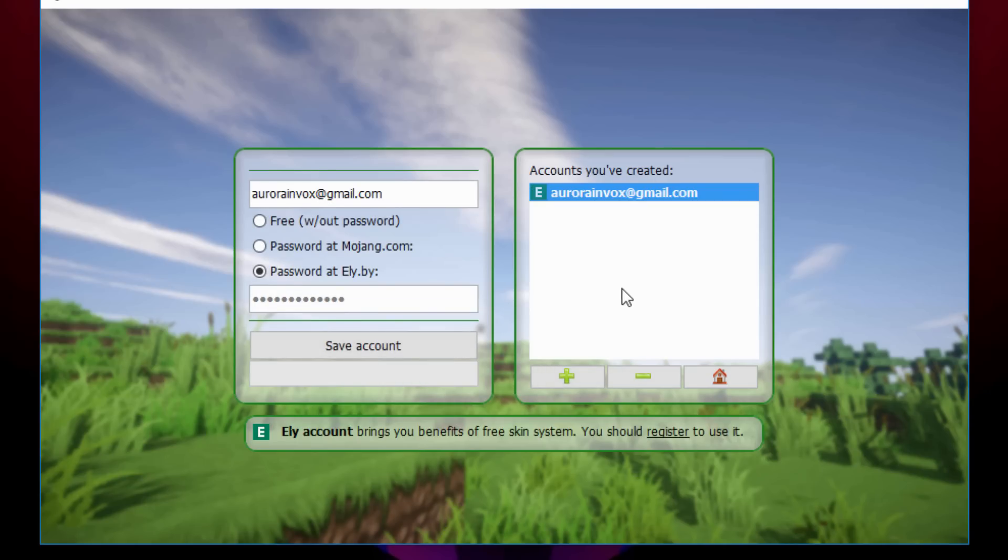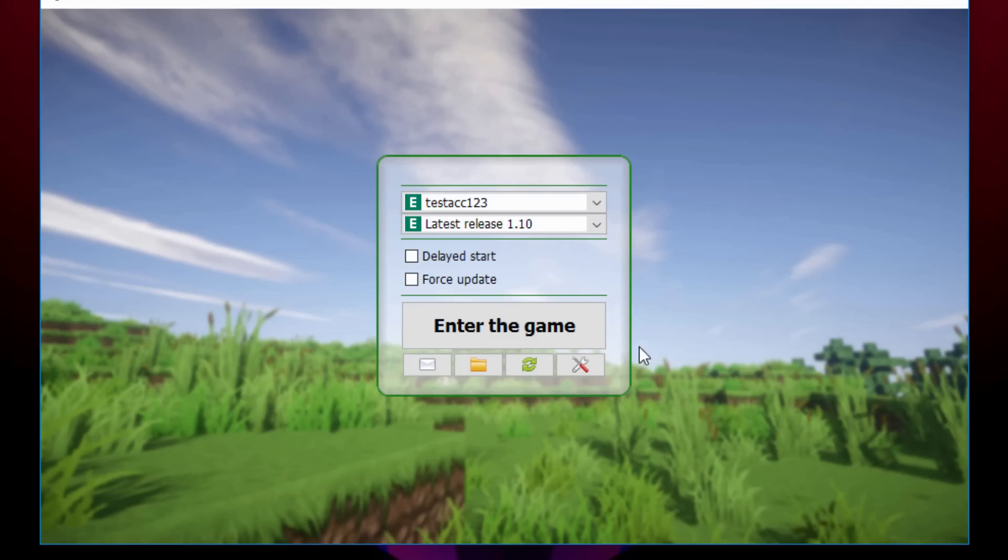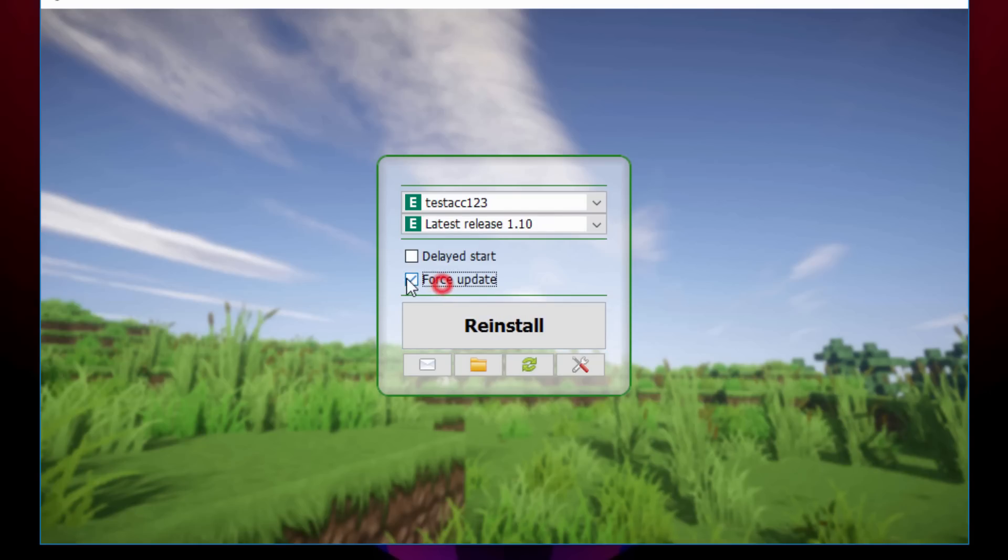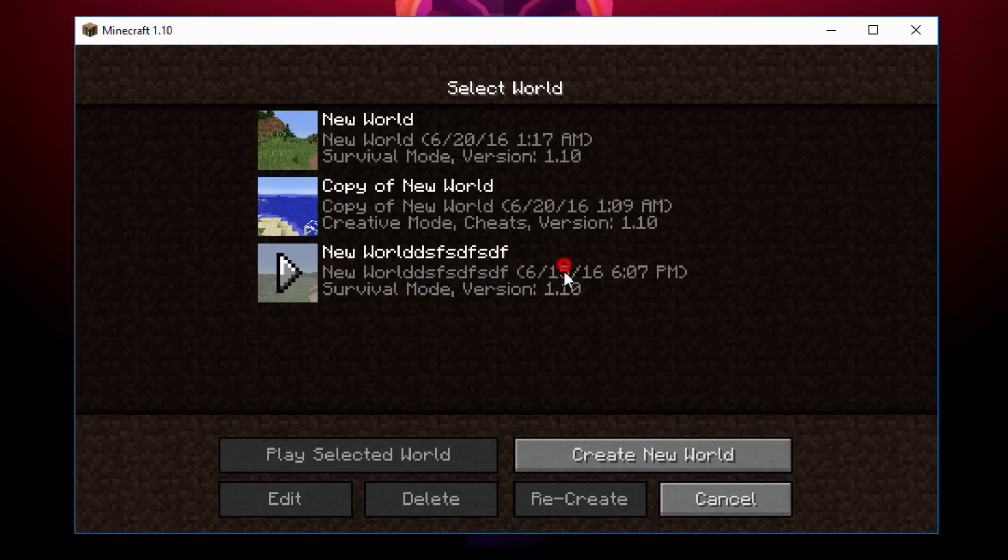What you want to do is click on the home button right here and then it should show your ilibi account username. There is mine right there. We're just going to enter the game. You can also check force update to update to the latest version of Minecraft. We're just going to enter the game here, now we can just load up a world.